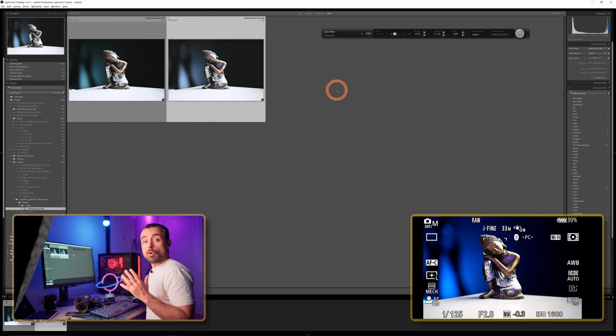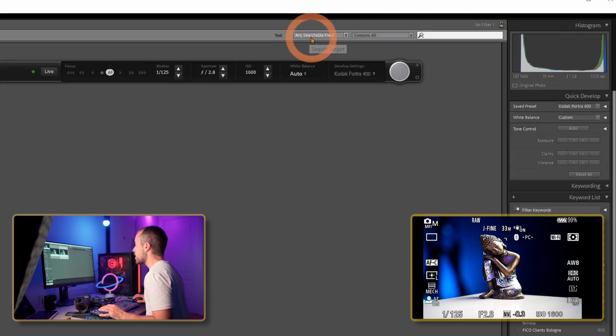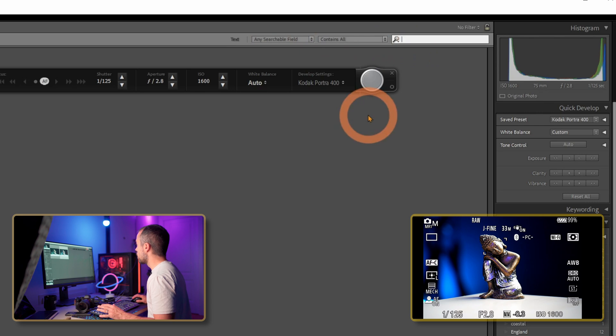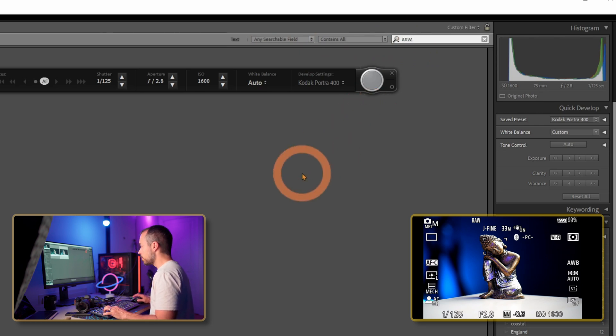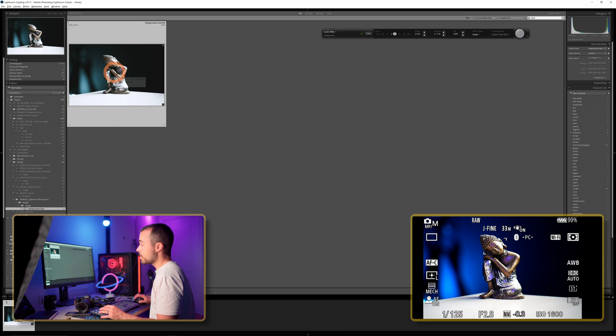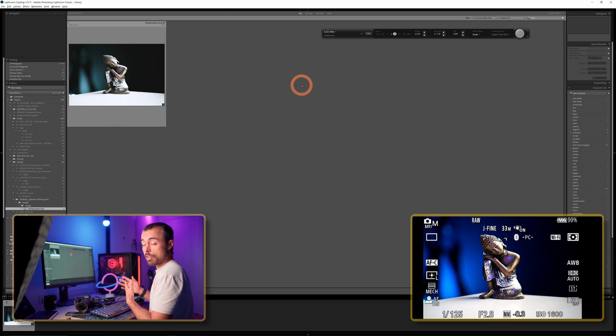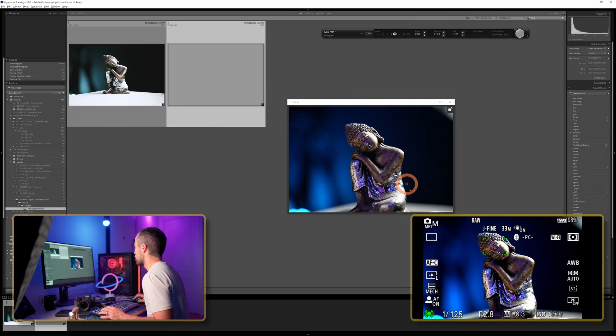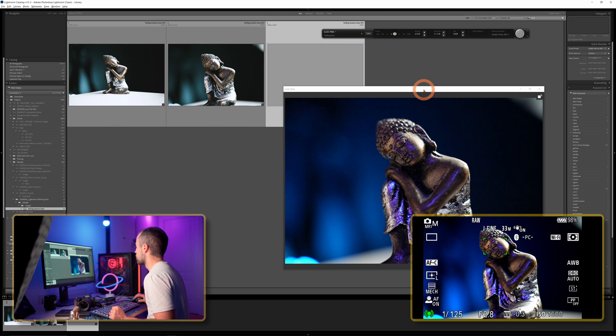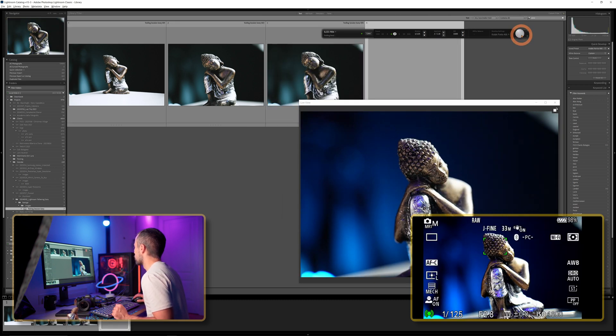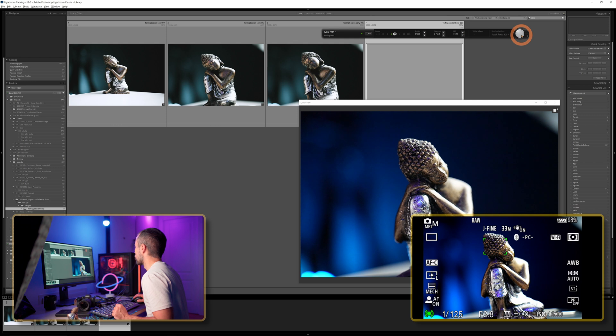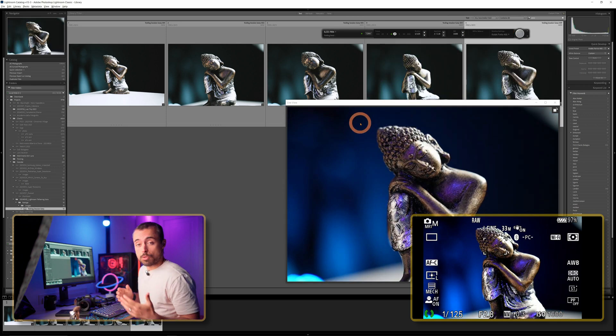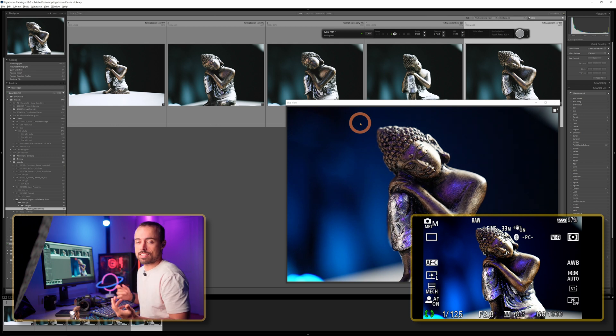Now if you're reviewing your photos you don't really need to see both of them at this stage. You just want to see one of them, maybe the RAW. So what you can do to show only one of them is come up here and go to Text and here you can choose any searchable fields, contains all, and you can choose ARW if you want to see only the RAW files or JPEG if you just want to see the JPEG files. In my case I'm just going to choose the RAW files and I'm going to take a couple more shots here. And as you can see it's quite fast to shoot and import the files directly into Lightroom and apply the preset.